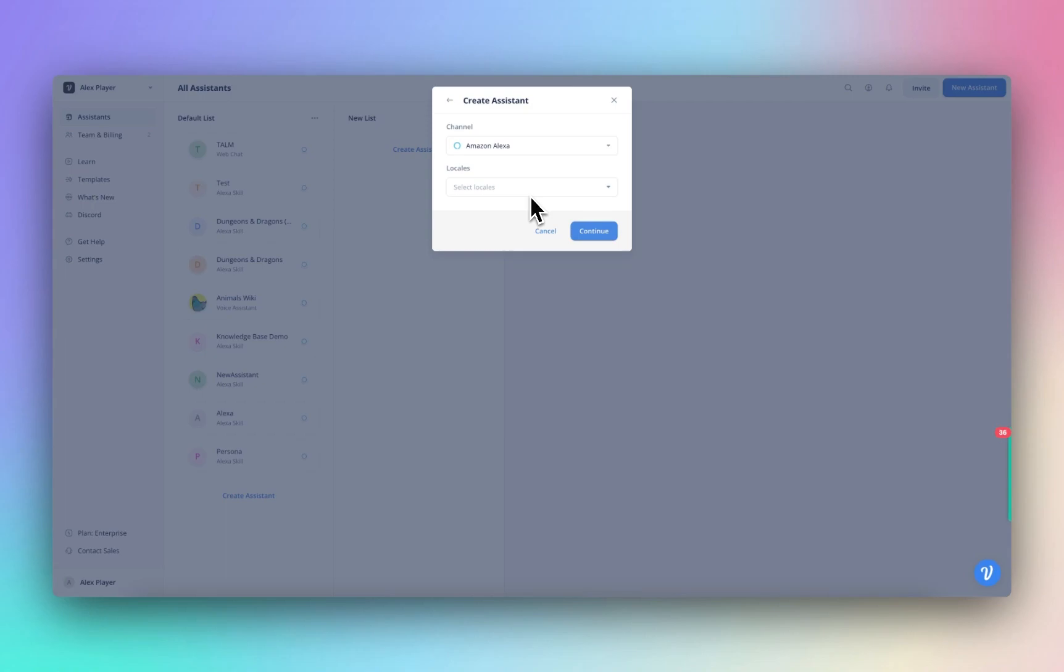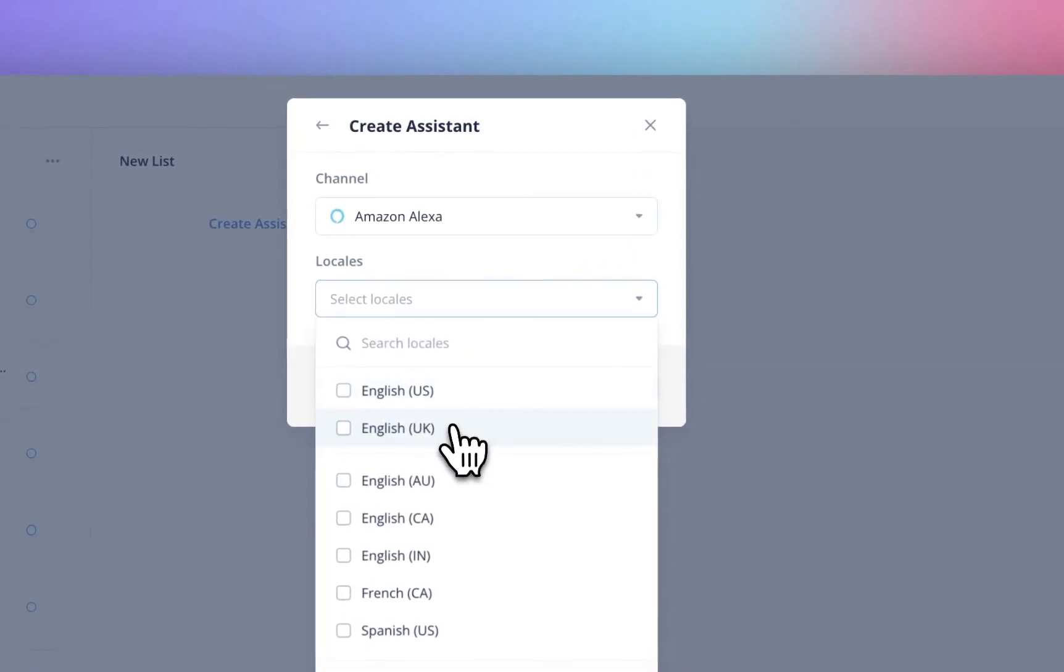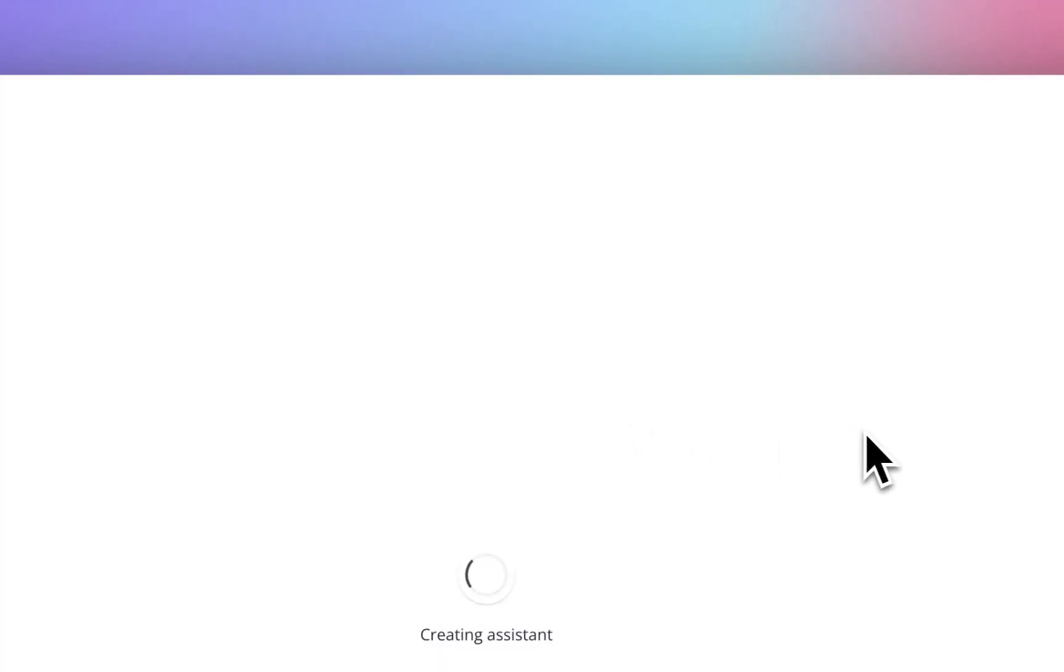But unfortunately, after a bit of research, they are removing the ability for users to upload their own custom skills. So yes, this is possible, but not for long. So it's not really worth going down that rabbit hole because they're going to remove the ability. So change Amazon to Alexa. Locals, I'm in the UK, but I like the US voices, actually. And let's jump in, create assistant.